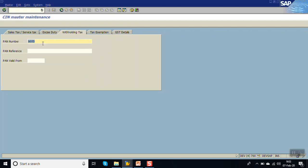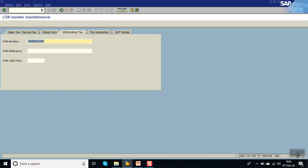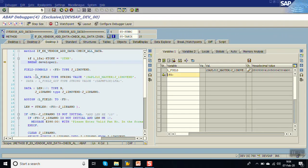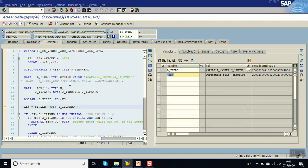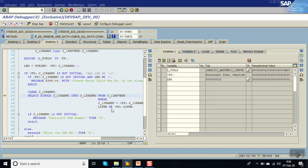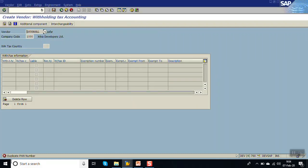Now go to additional components again and enter the PAN card number that already exists in the system - an existing PAN card number. Click Save again, press F5. You can see the PAN card number here. The length is 10, so the system will now check for duplicate PAN card number. It selects from the table - this is not initial, meaning we already have a vendor with the same PAN card number. The system has given the error message 'Duplicate PAN card number.'